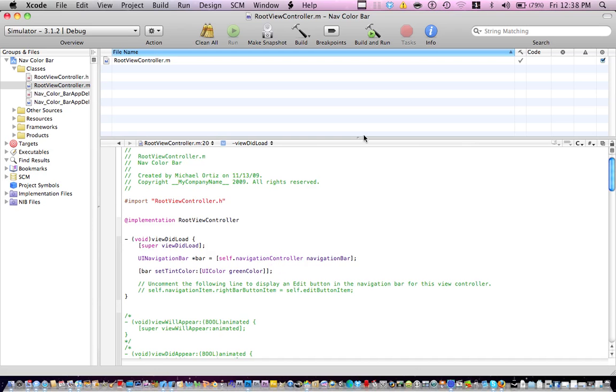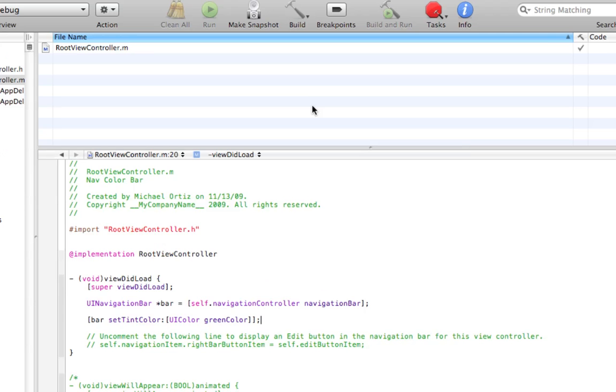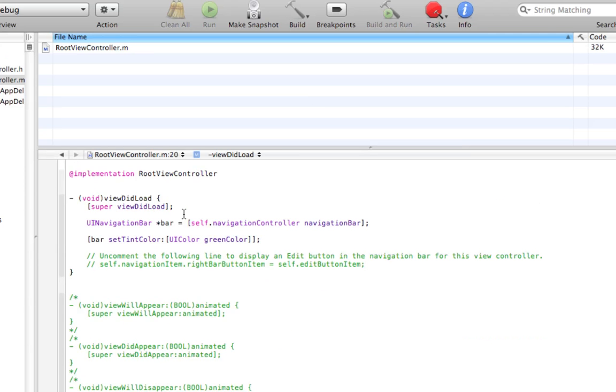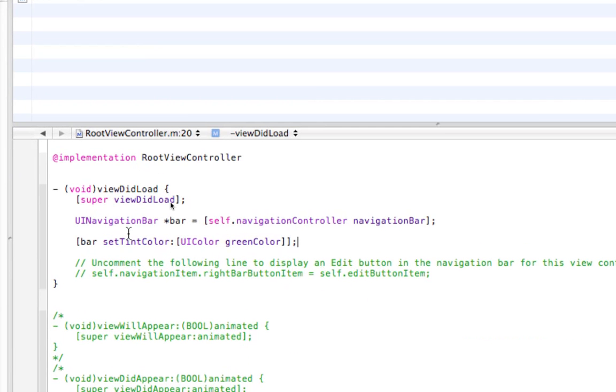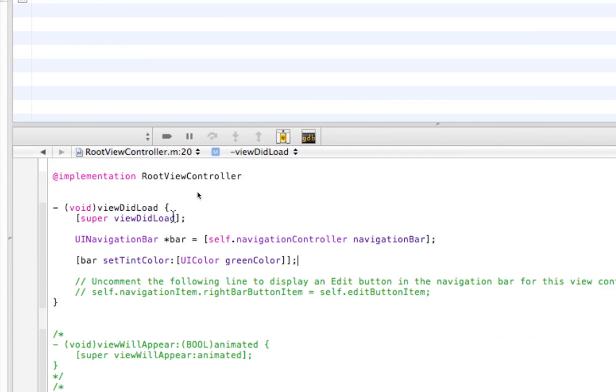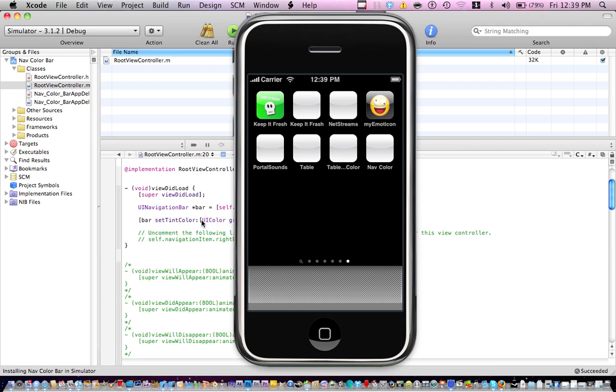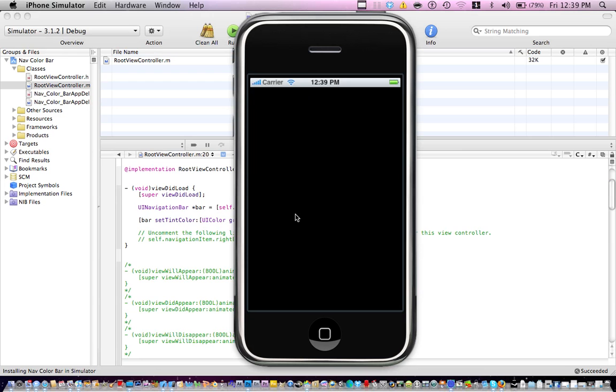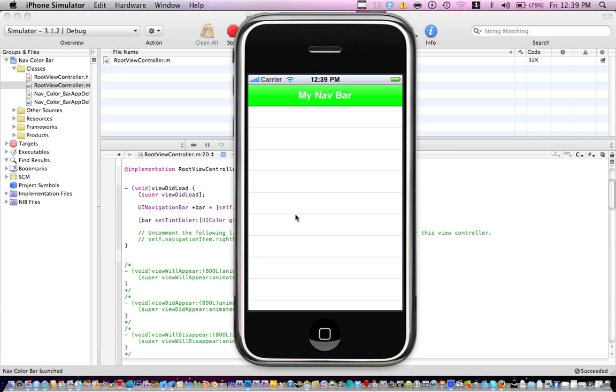Yeah that's the code, go ahead and save it, let's build and run, let's see what we got there. While the thing opens you can review the code that I'm using, UINavigationBar there. Let it open, there you go, we have a green bar, green navigation bar for our application.